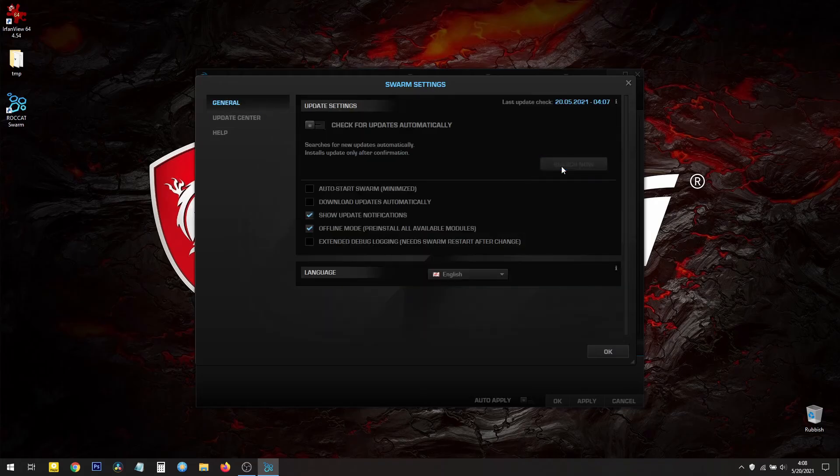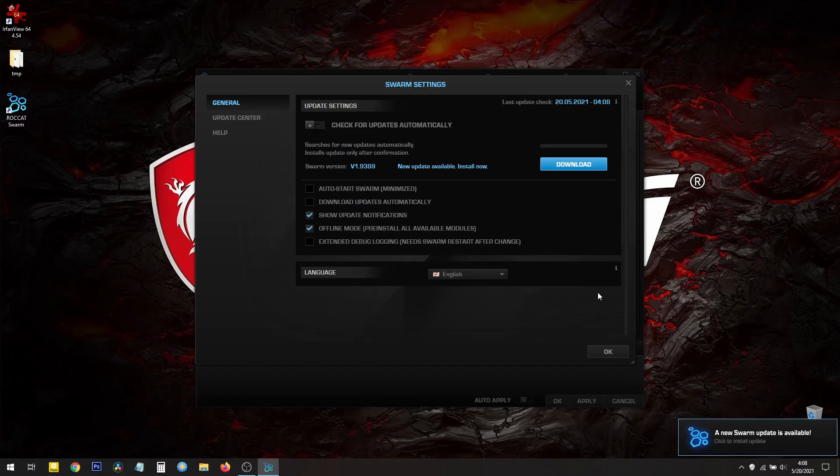Search now. OK. Here we go. New Swarm update is available. Let's download that.